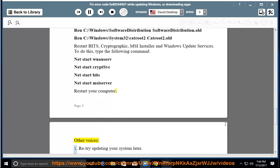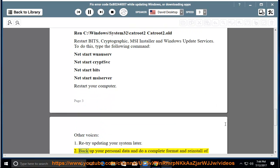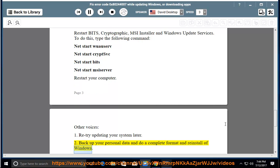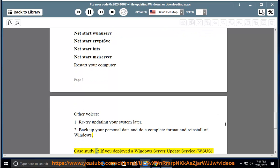Other voices: 1. Retry updating your system later. 2. Back up your personal data and do a complete format and reinstall of Windows.